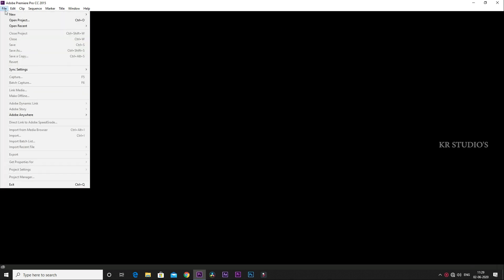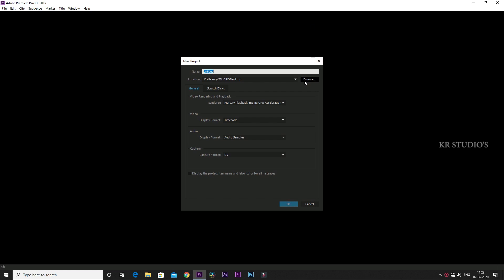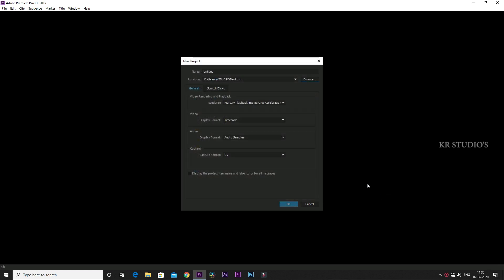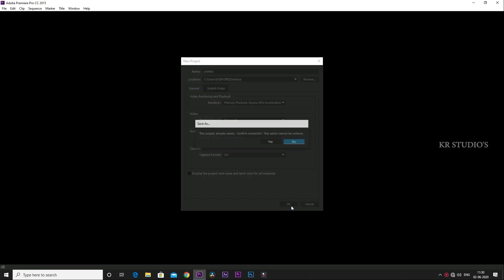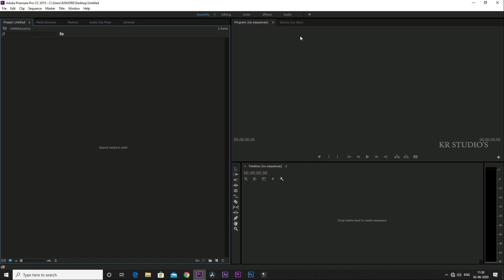Select the new file, select the new project, and let's select the desktop. Let's open Adobe Premiere Pro.